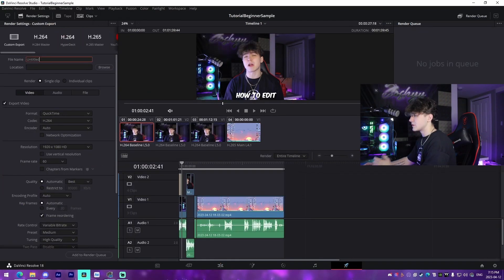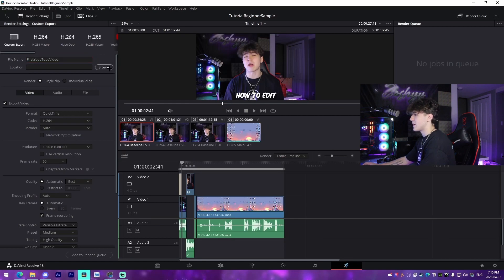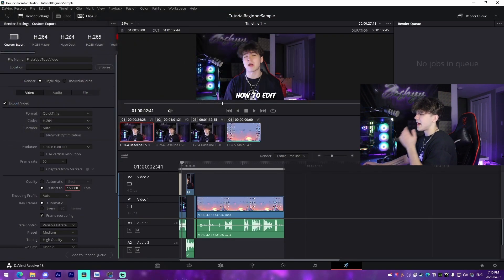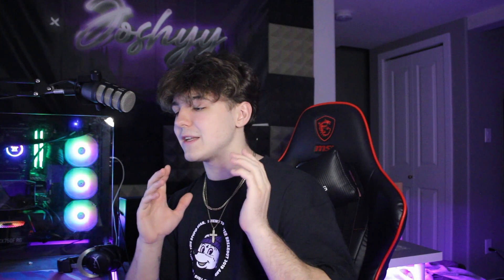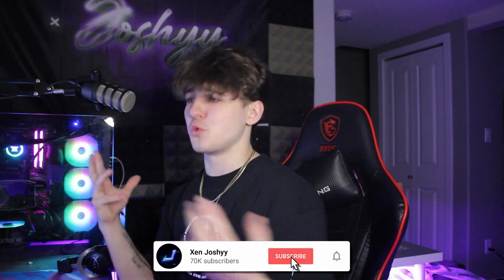Once you're satisfied with your final product and ready to render and upload to YouTube, go to the Deliver tab, fill in your video name, select a file location, add it to the render queue, and render it out. I'll make a separate video on render settings if you want to learn more about that. I hope this covered the basics of DaVinci Resolve to get you started on editing your first YouTube video or school project. If you learned something, comment and subscribe — it helps me out a lot. See you guys later!